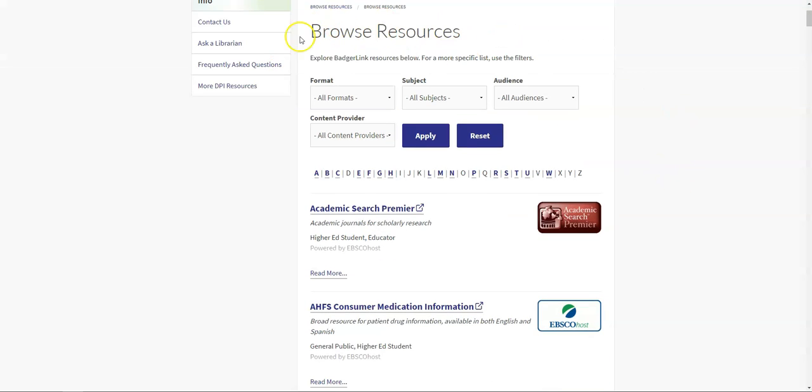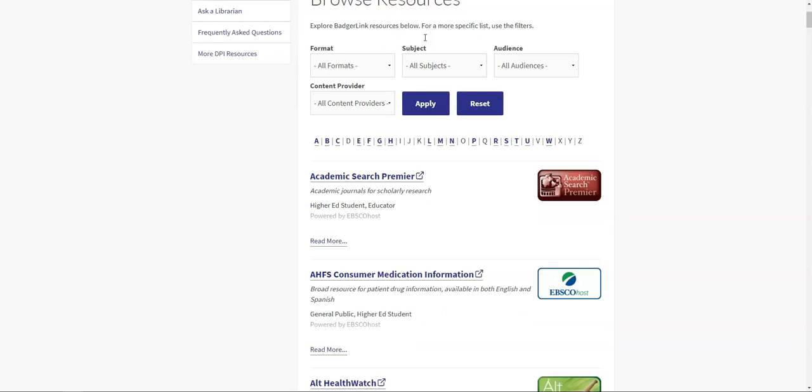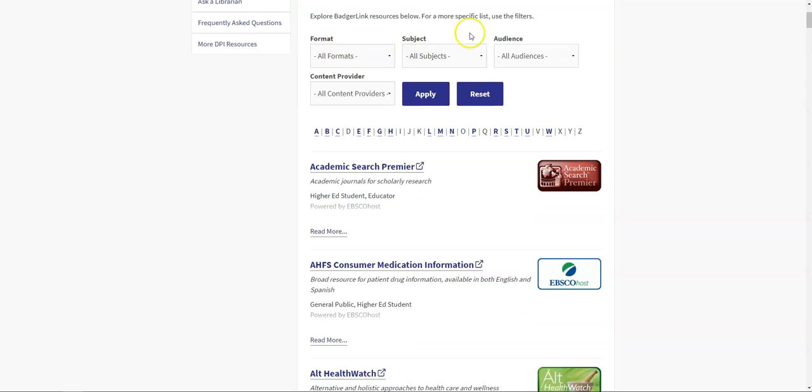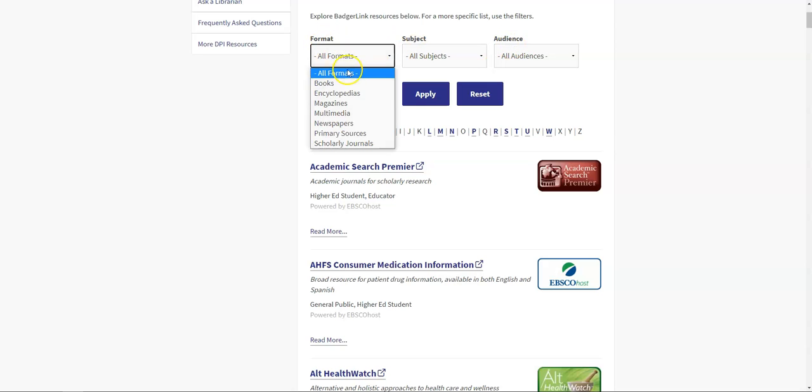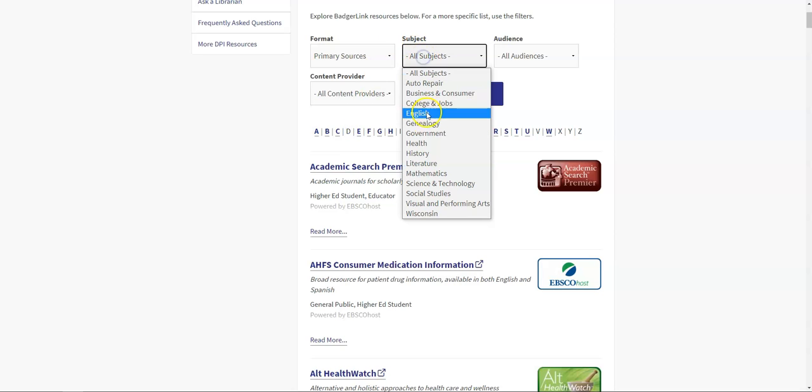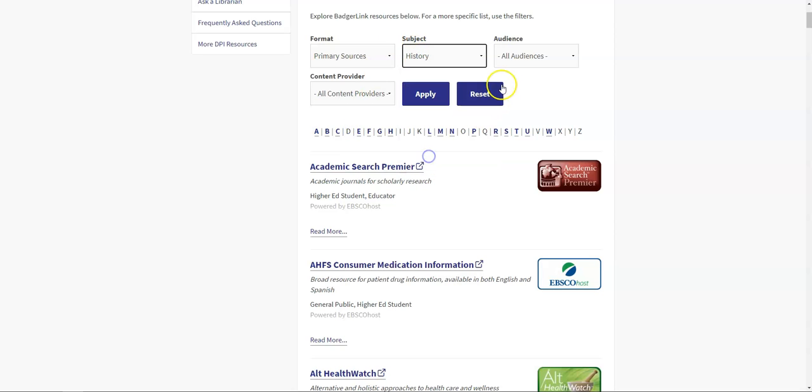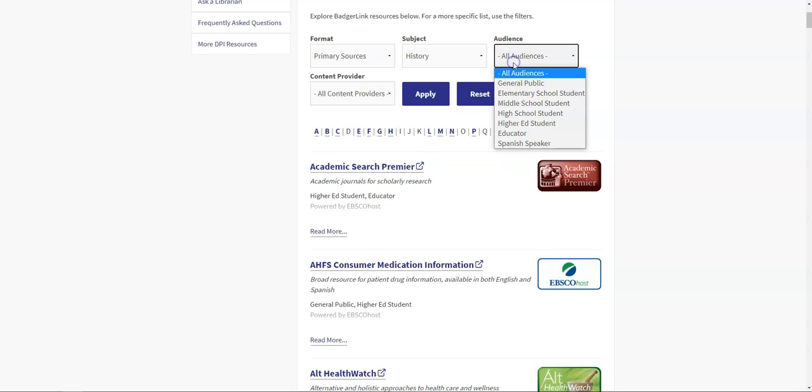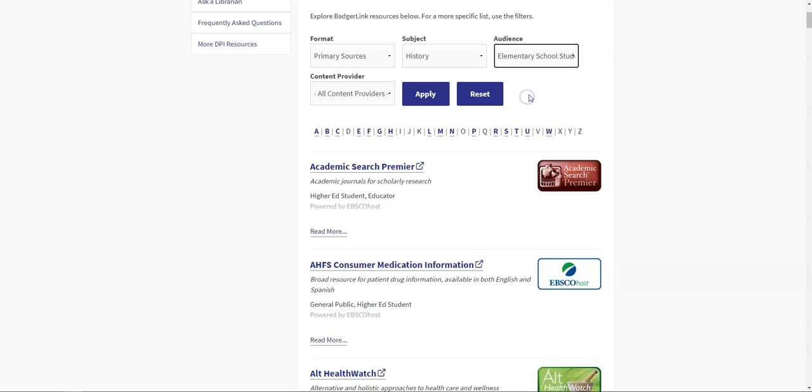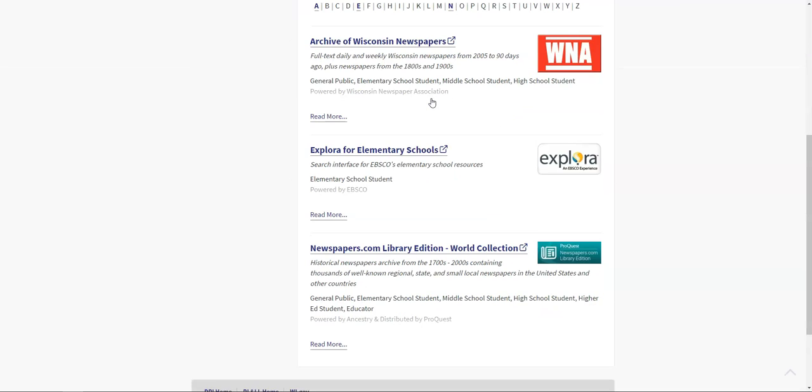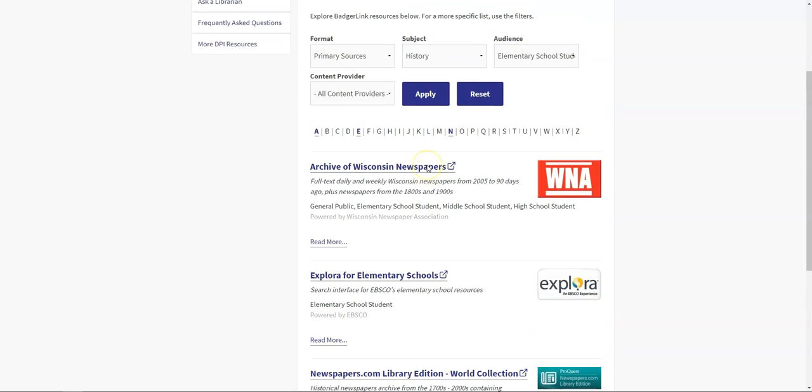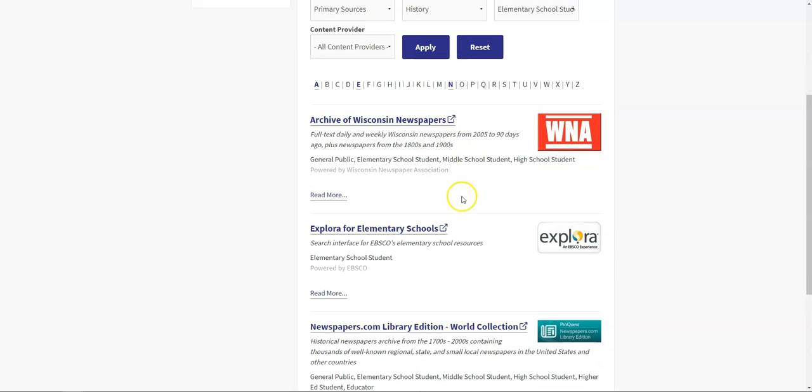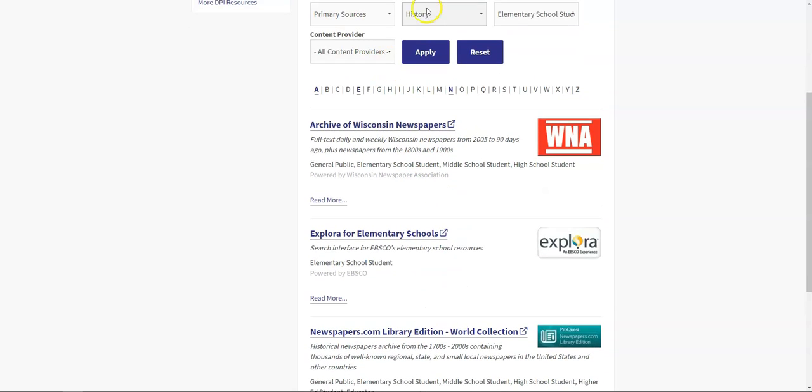Once I click on browse resources, I get taken to this browse resources screen, and you'll notice right up here at the top I still have the option to sort by format, subject, and or audience. And in fact, now I can sort by any and all of these options. So I could say, for example, under format that I want to see primary sources about history for elementary school students, and I can say apply. And now the list has been narrowed down specifically just to these three options because these are the best fit for all three of these options.